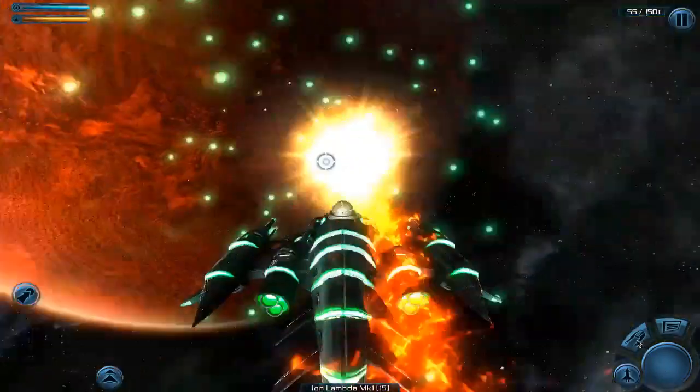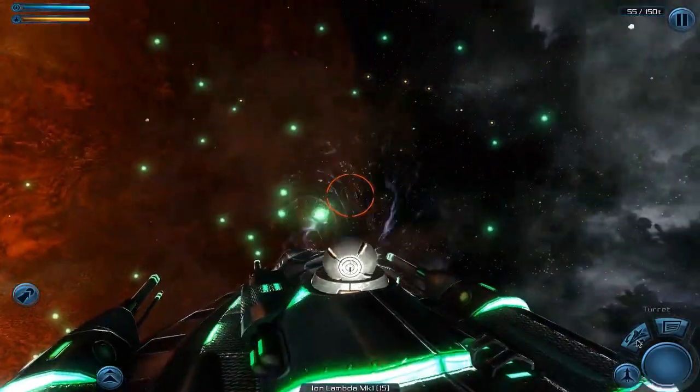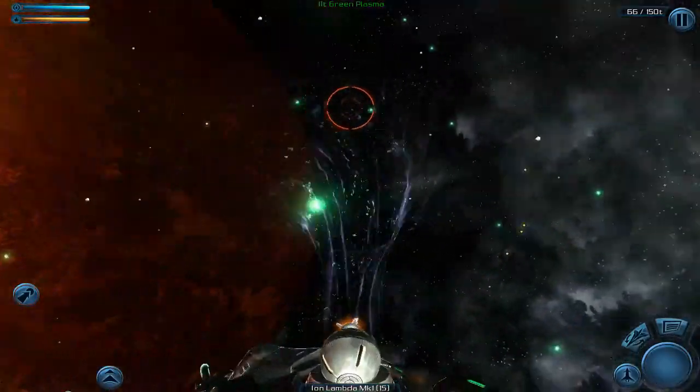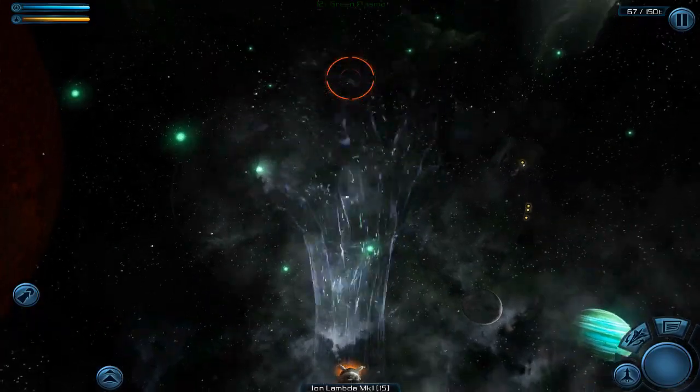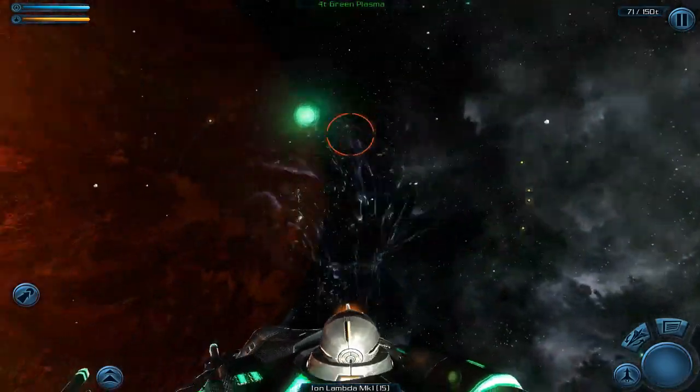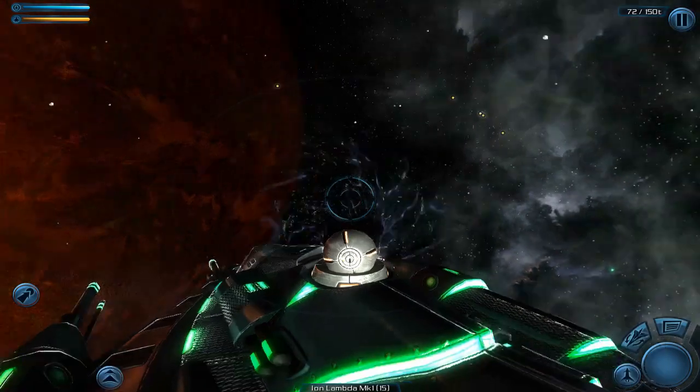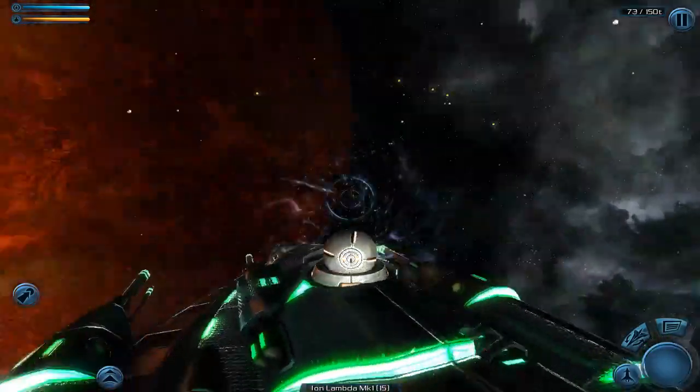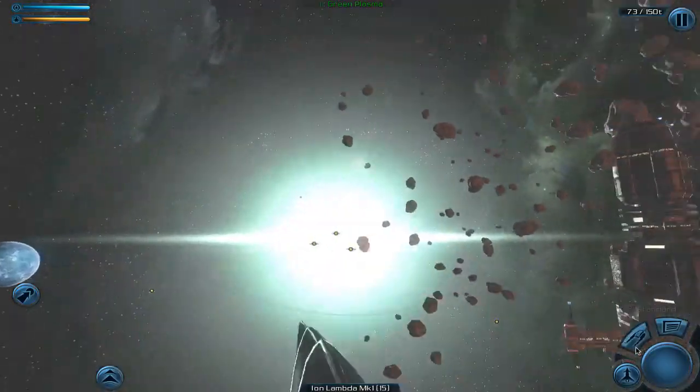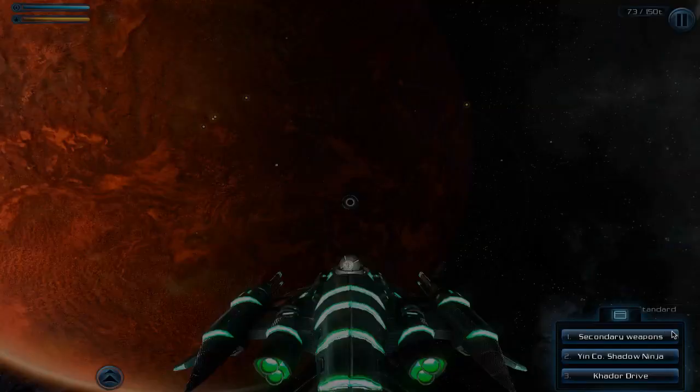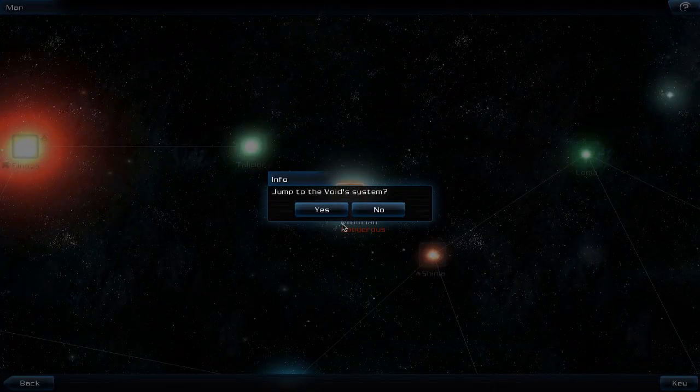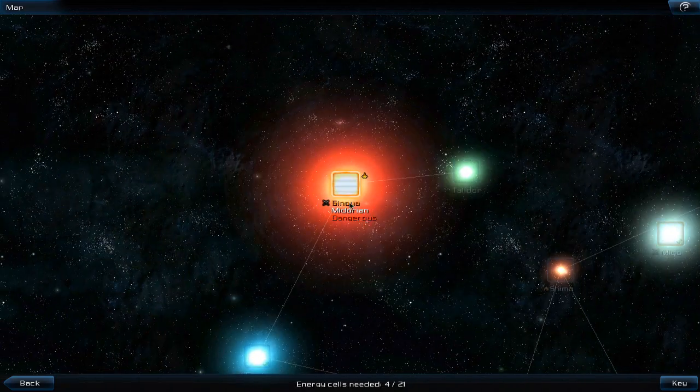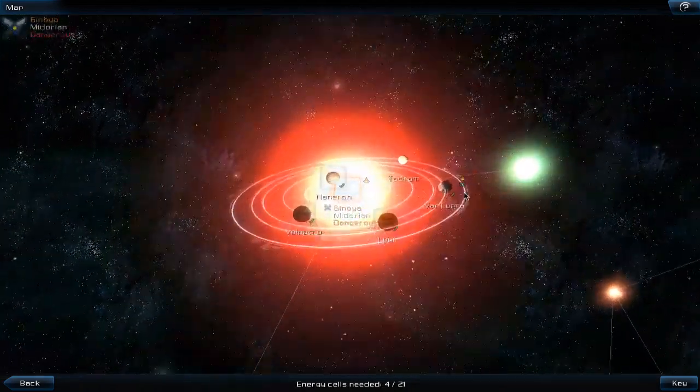Launch the missile and detonate it. Then go to the collector and collect all the plasma orbs. I'd say that should be enough. Let's use the Khador drive to jump back to Varlupra.